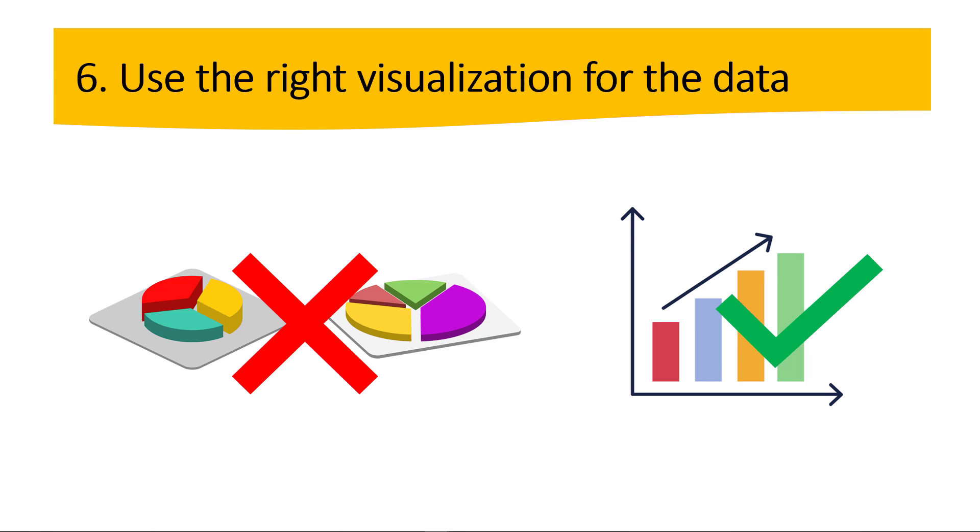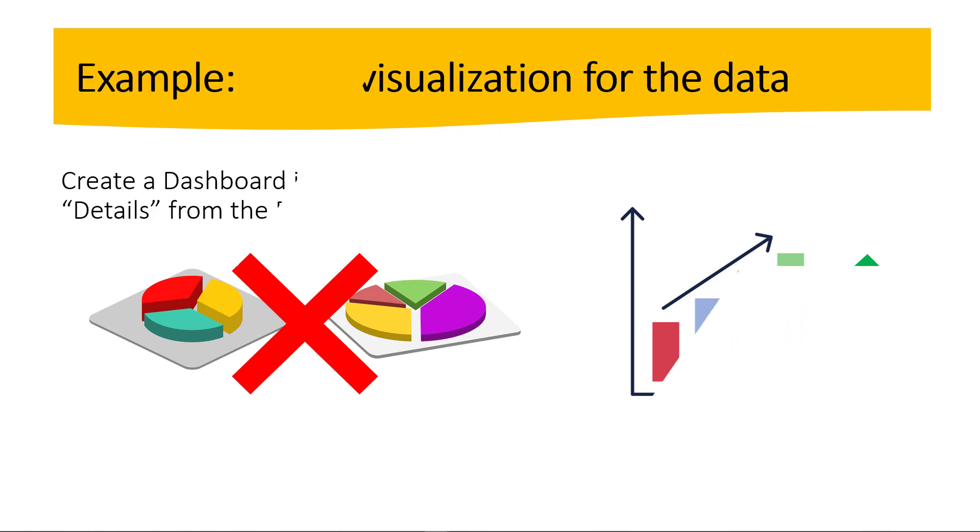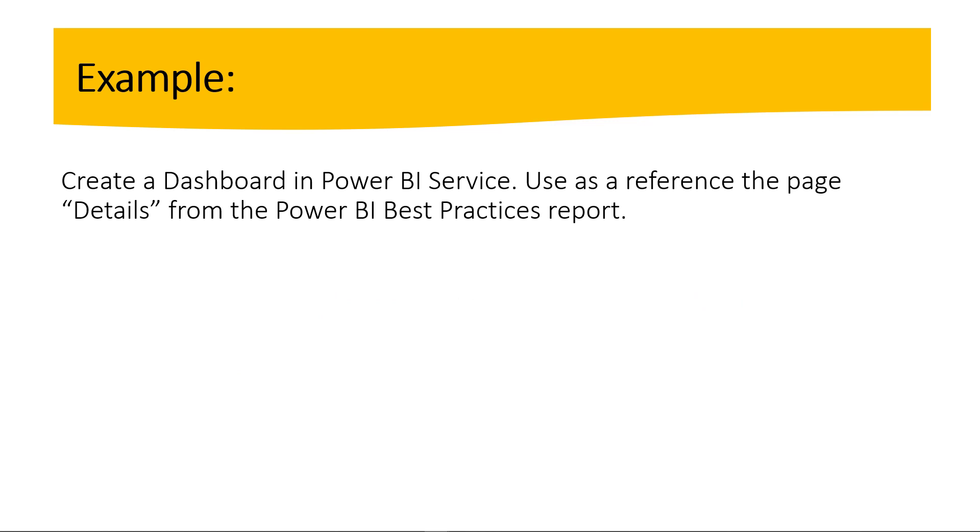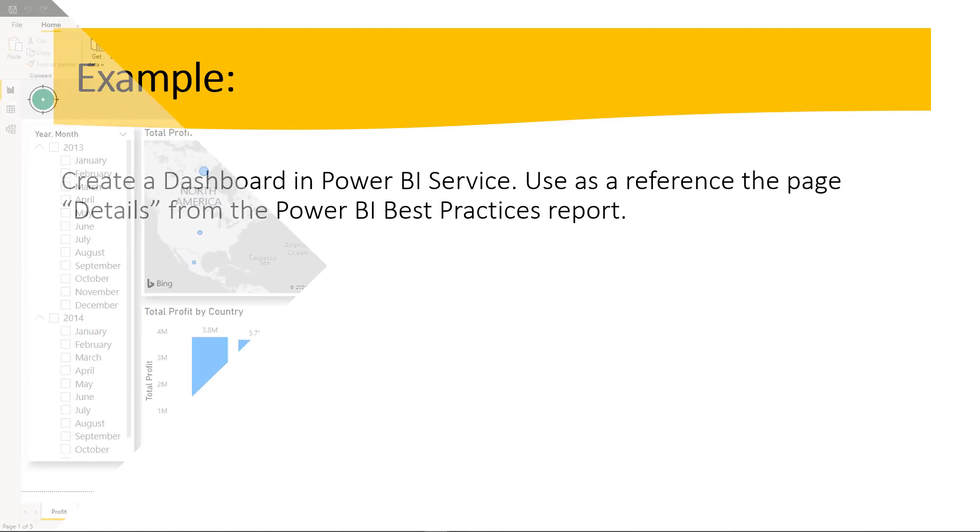So now guys, we are ready for the case. We are ready for the example. So let's do this. So the question that we have here is the following. Create a dashboard in Power BI service. Use as a reference the page details from the Power BI best practices report. So here, guys, we're going to jump into Power BI Desktop. We have the report there, and then we're going to publish that report to the cloud. Let's do that.